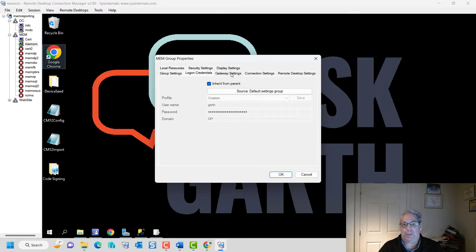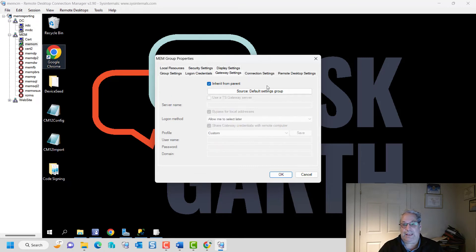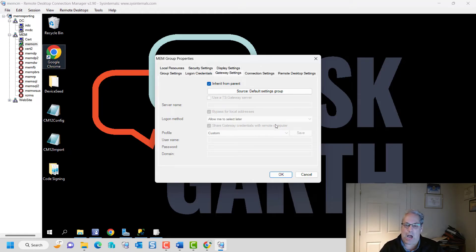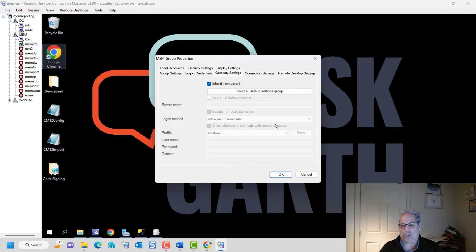You can also go into things like the gateway where you can actually go through a proxy. I've got a blog on that. Check the accompanying article around the whole.